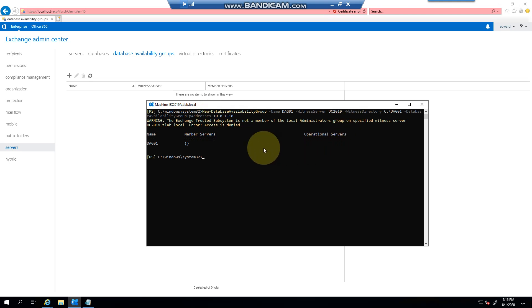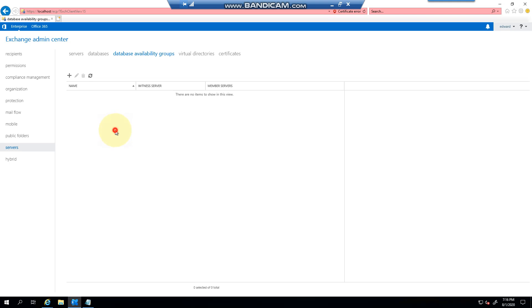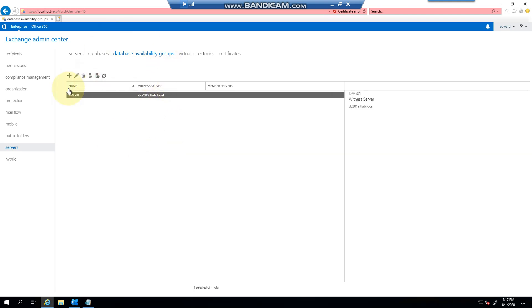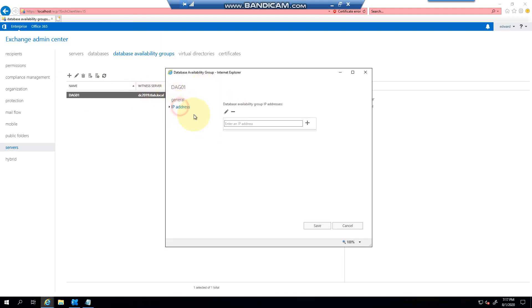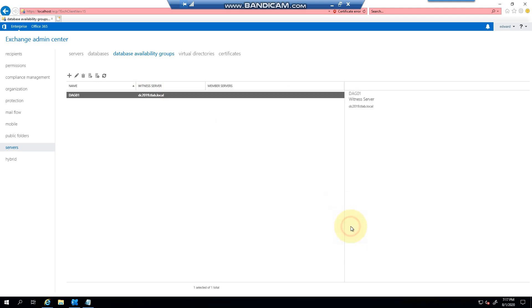So if I had to refresh now, there you can see DAG1 created. If I go into it and click on IP address, you can see there's my IP address. And that's how easy it is to create a DAG. Thank you very much for watching.